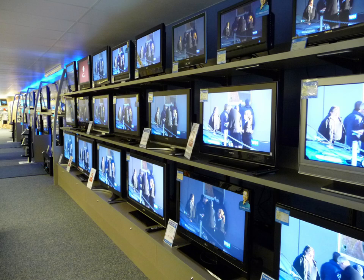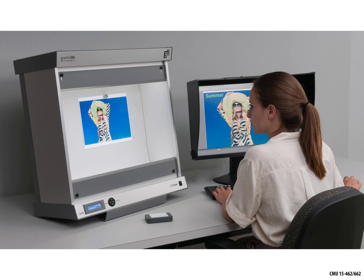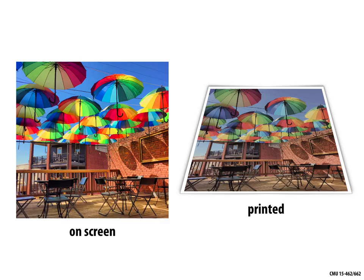Another thing you'll notice if you go walking around an electronics store is all these different displays — calibrating color across different devices is pretty hard. Depending on how cheap or expensive a monitor is, it might have deeper blacks or more saturated colors. When producing content displayed on many different devices, you have to think carefully about what people will be able to see and how to adjust color for different displays. This also shows up in the transition from digital media to print media.